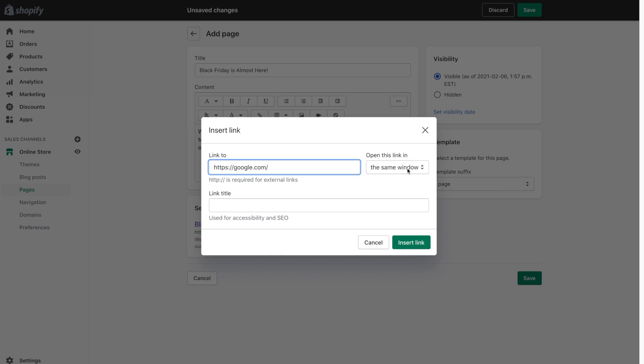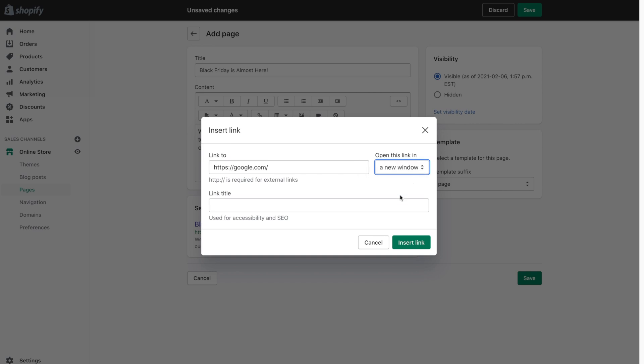Open this link in so this drop down currently is set so that when they click on a link it'll just open in the same page but in most cases if anyone's ever going to leave your website you want it to open up in a new window so that it's easy enough for them just to go back to the other tab and still engage with your website. And then I'm just going to click on insert link.